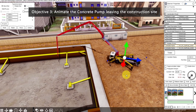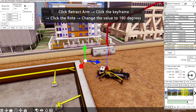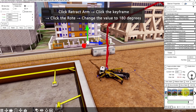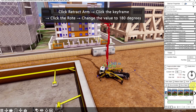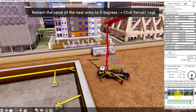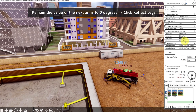The third objective is to animate the concrete pump leaving the site. Click Retract Arm. For this keyframe, click the road and change it to 180 degrees as well, then change for the other arms. After Arm 4, insert a keyframe, then rotate the road — change it to 0 degrees to turn to the other side, and for the other arms remain it at 0 degrees. Lastly, click Retract Legs.